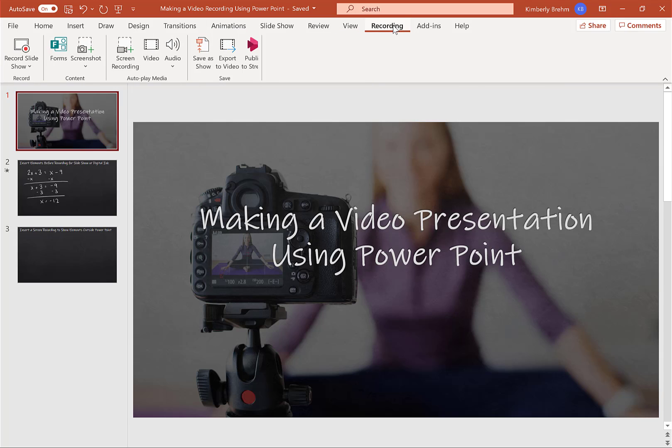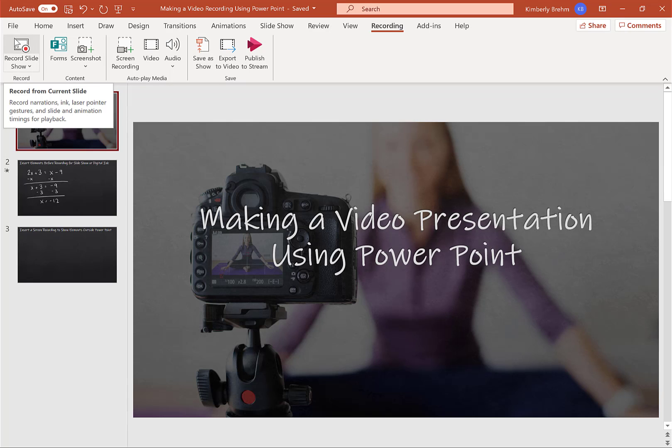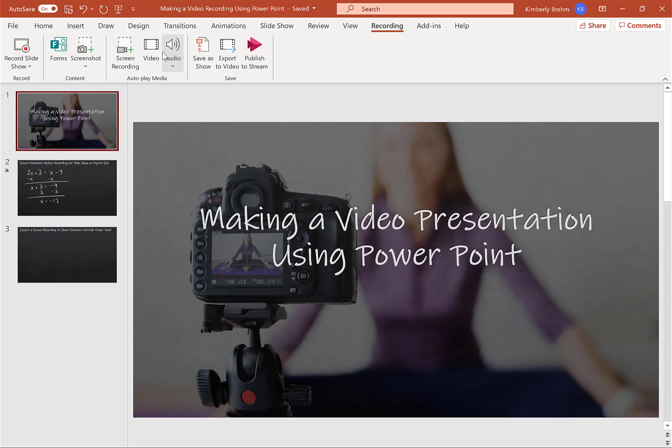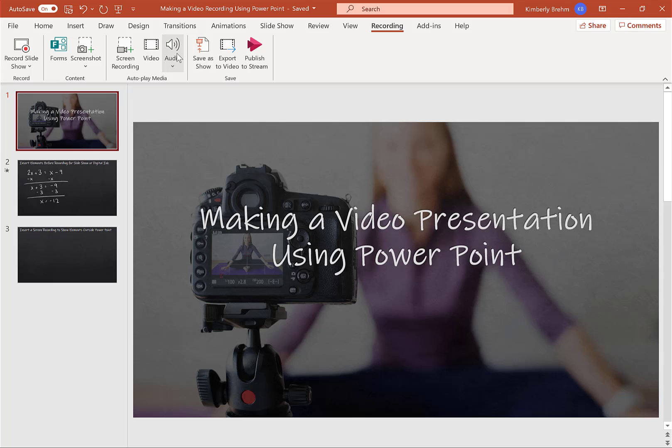So in the Recording tab, this is where the magic happens. And you have some choices. You have record slideshow. You have screen recording. You can also enter a video. I typically don't do that. But you can insert a video, say, from YouTube or wherever else. Or you can have audio in there as well. Typically, if I include audio, it's my own audio. And so I just use it with a record slideshow.